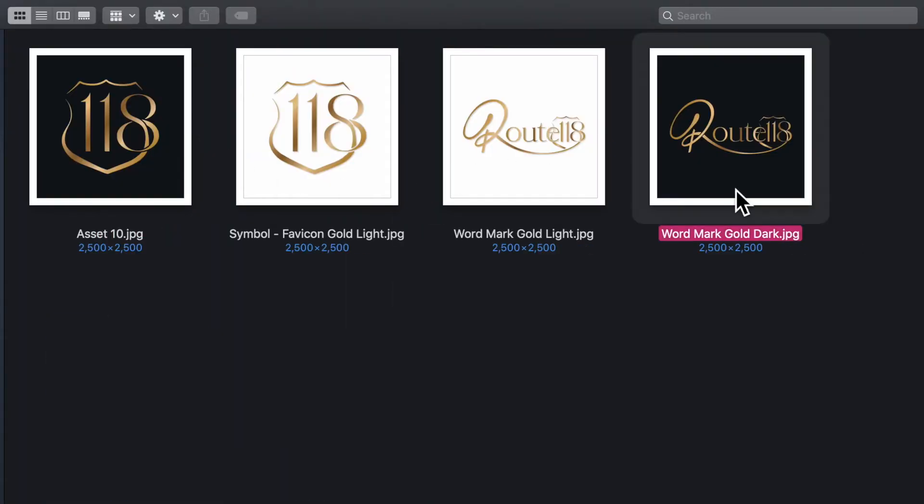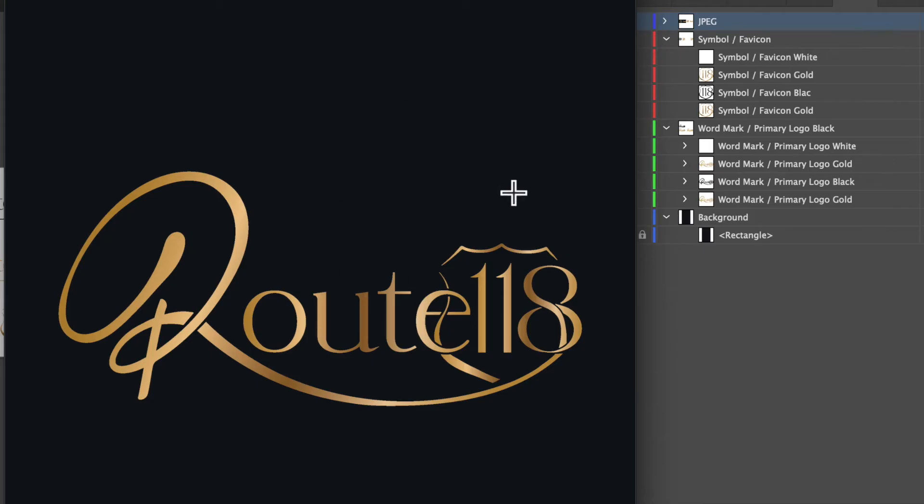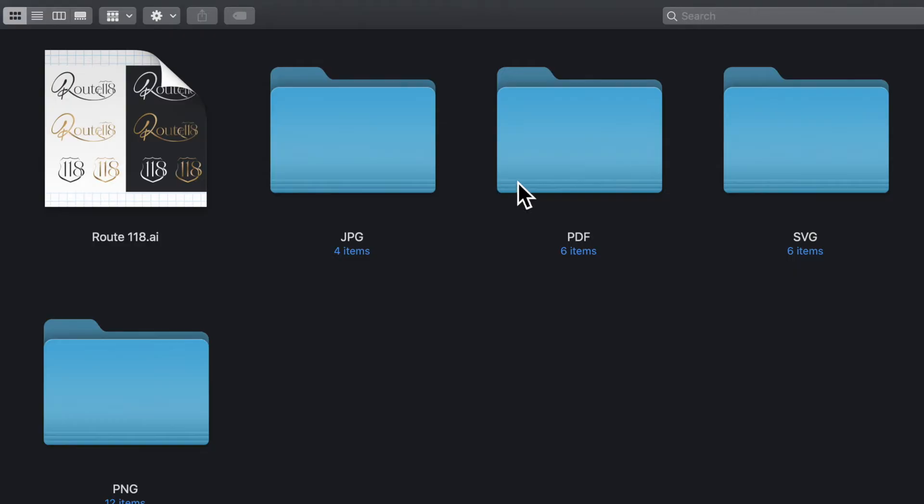JPEG means that it has a background, so as you can see here, there is a background that means it's a JPEG. It is not transparent.